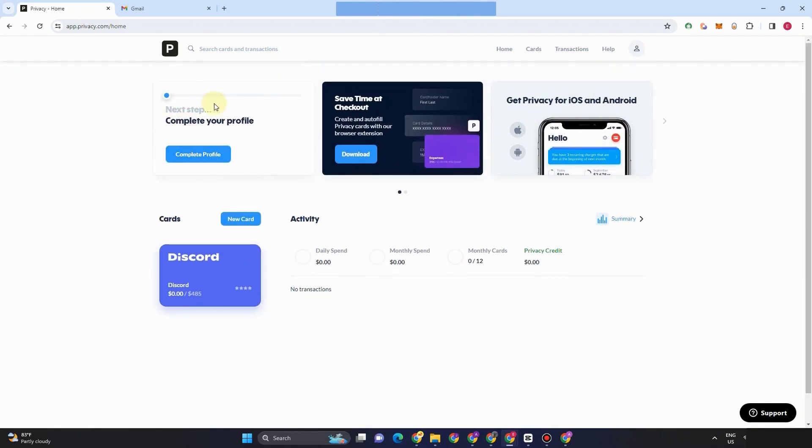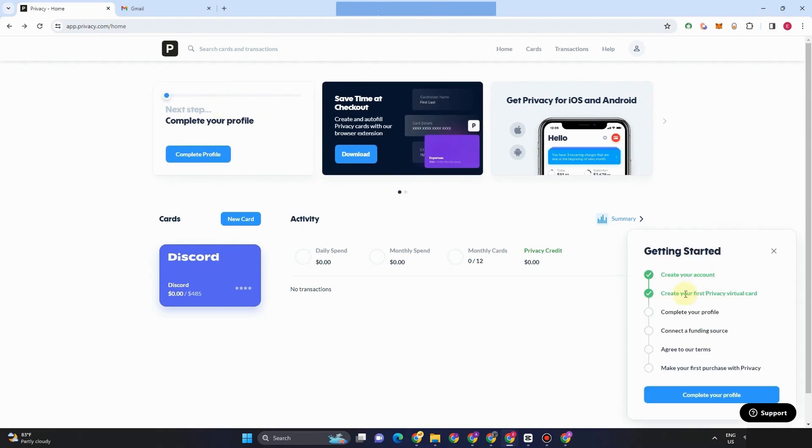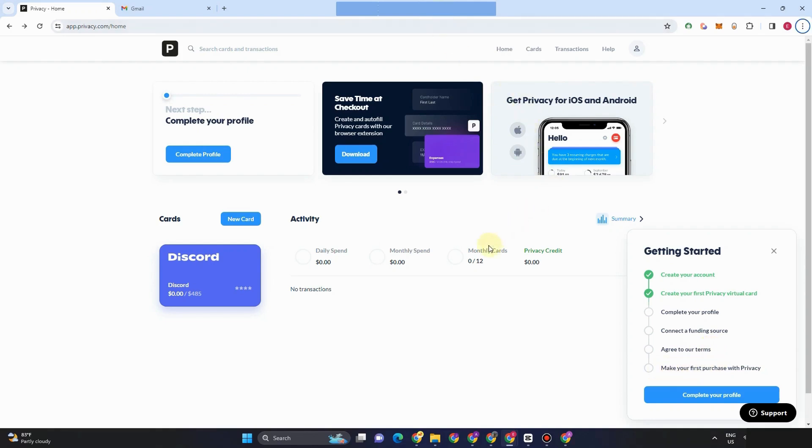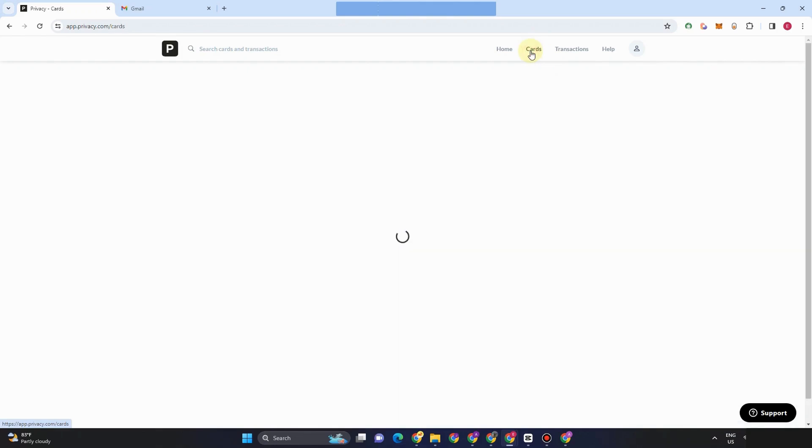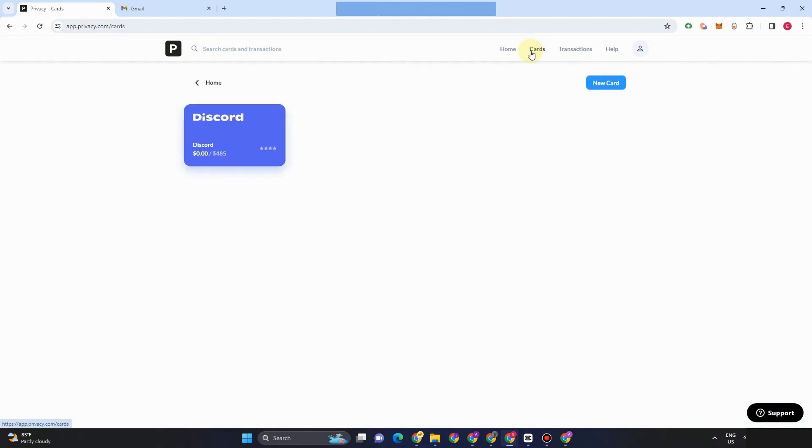Now, once you have completed your profile, all you have to do is to start doing some transactions here on yourprivacy.com. So if you want to know the procedures how to complete your profile, then here it is. So this is the procedure. Create your account, complete your profile. Connect your funding source and so on.